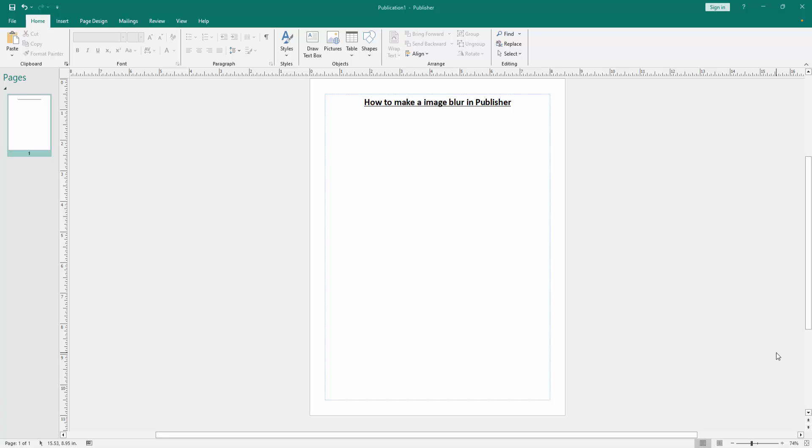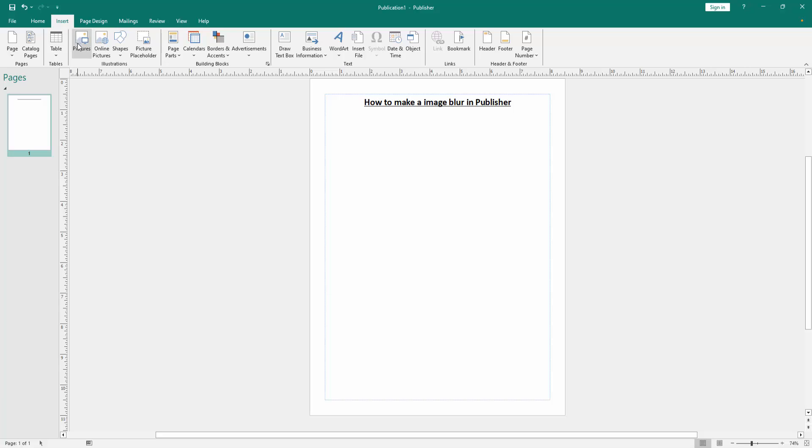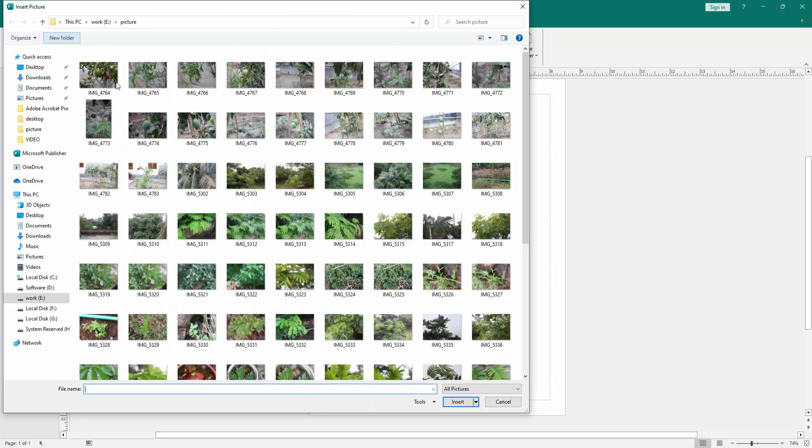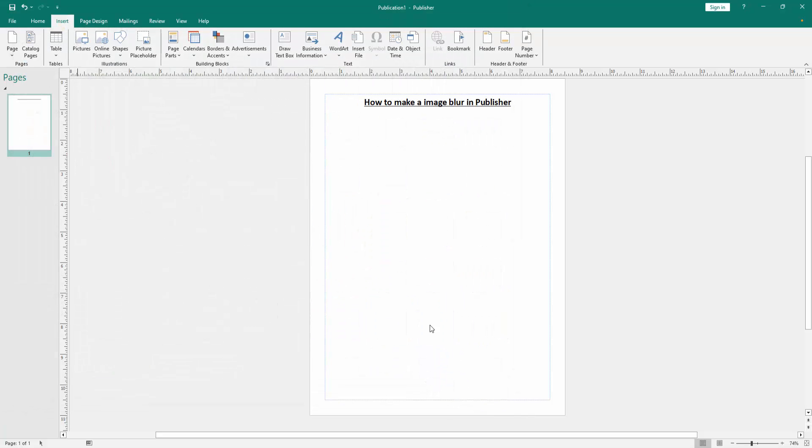Firstly, we have to open a Publisher document. Now we want to make an image blur in this document. Go to the insert menu, then click the pictures option, then choose a picture from our file and insert it.